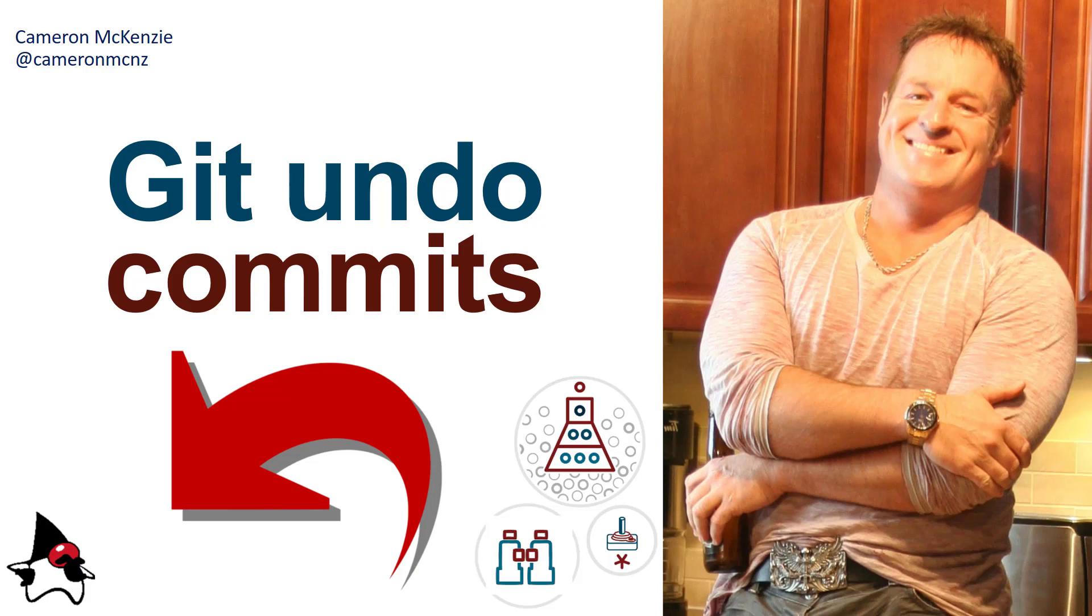Anyways, if you found this interesting, subscribe to my YouTube channel. But also, head over to theserverside.com. I'm the editor-in-chief over there. And we've got all sorts of tutorials on Git, GitHub, GitLab, DevOps, software development, methodologies, you name it. And if you're interested in some of my personal antics, you can always follow me on Twitter, at Cameron MCNZ.